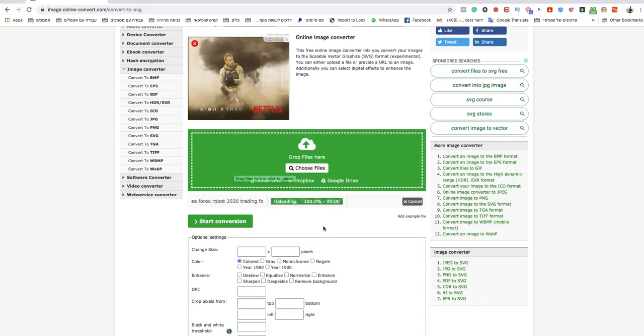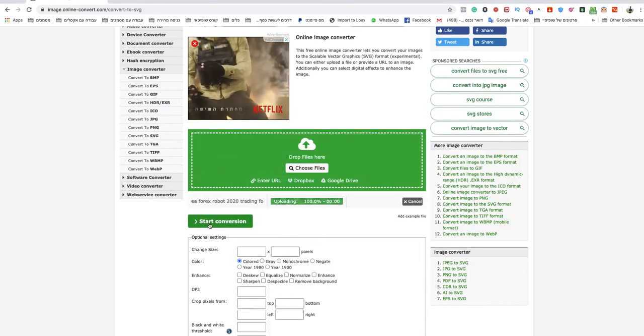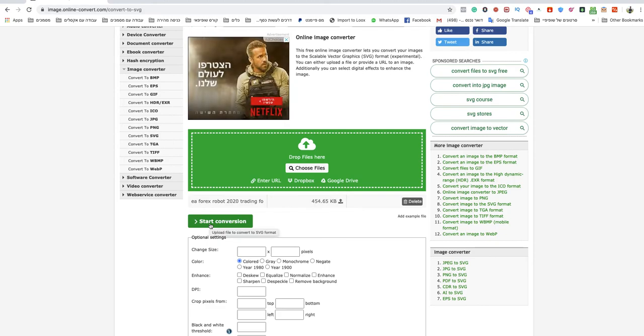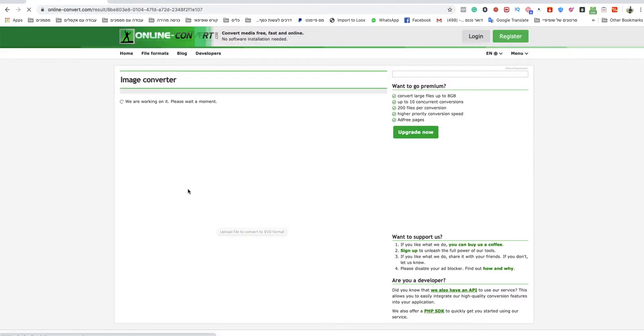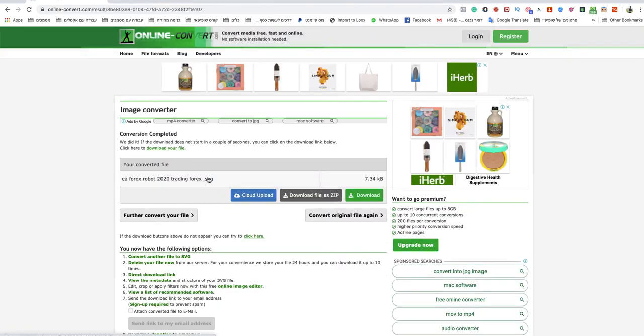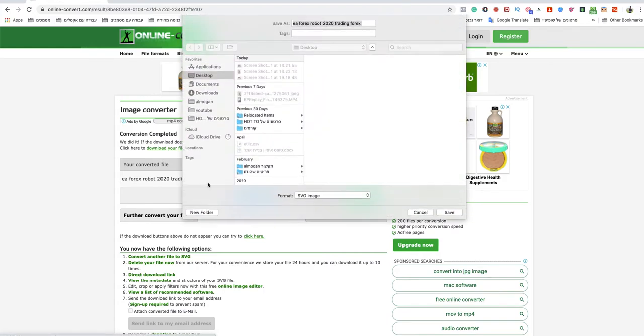And when it's finished I will click on start conversion. Wait a couple seconds that it will finish. As you can see this file is SVG already.